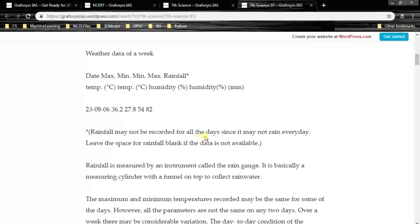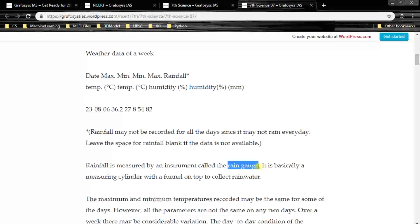Rainfall may not be recorded for all the days since it may not rain every day, so there will usually be a blank in the rainfall column. Rainfall is measured by an instrument called the rain gauge. Remember: rain gauge measures rainfall, thermometer measures temperature, and barometer measures pressure. The rain gauge is basically a measuring cylinder with a funnel on top to collect rainwater.